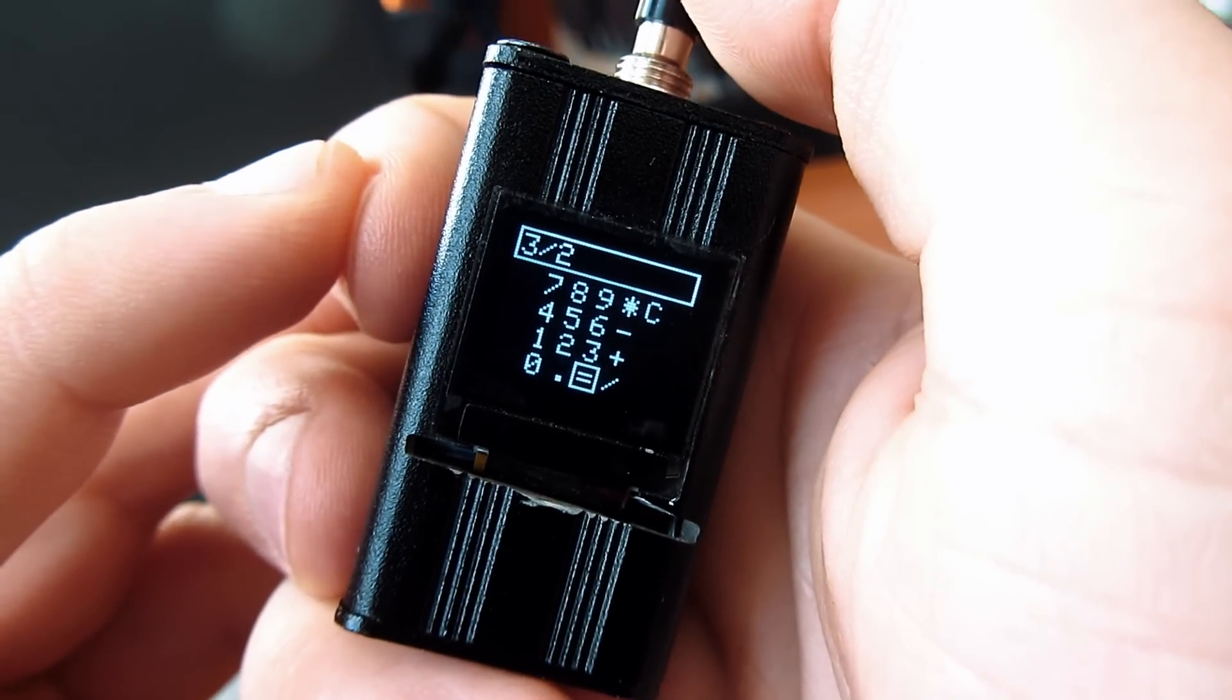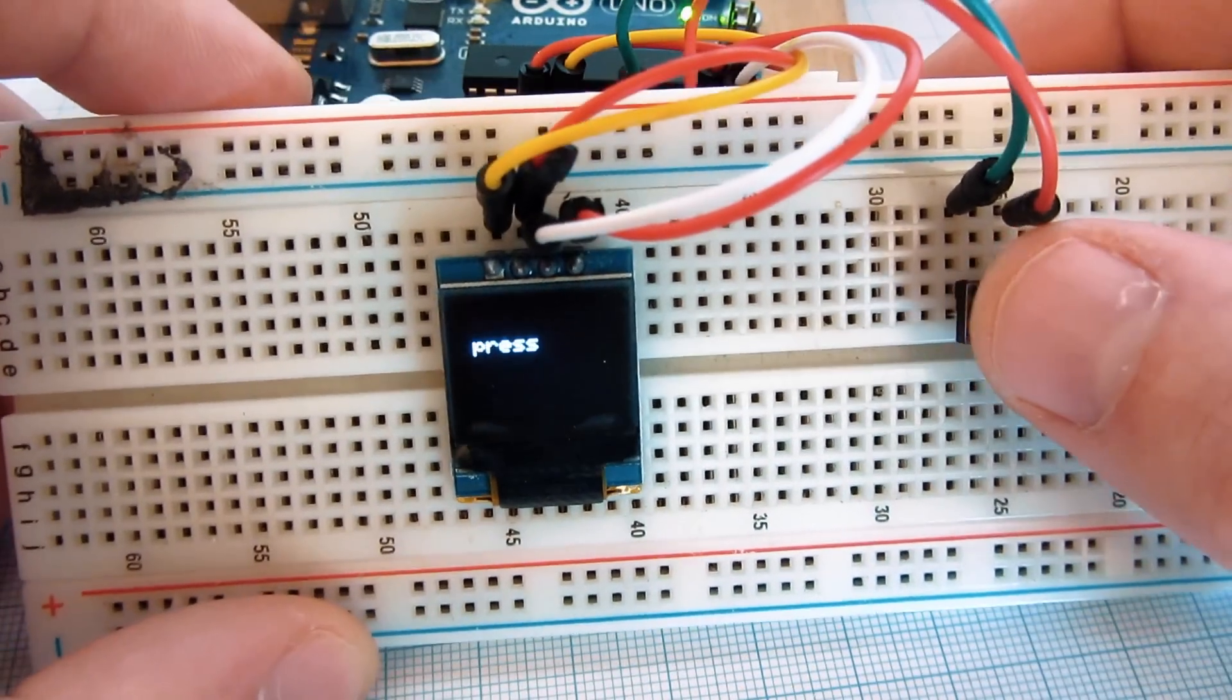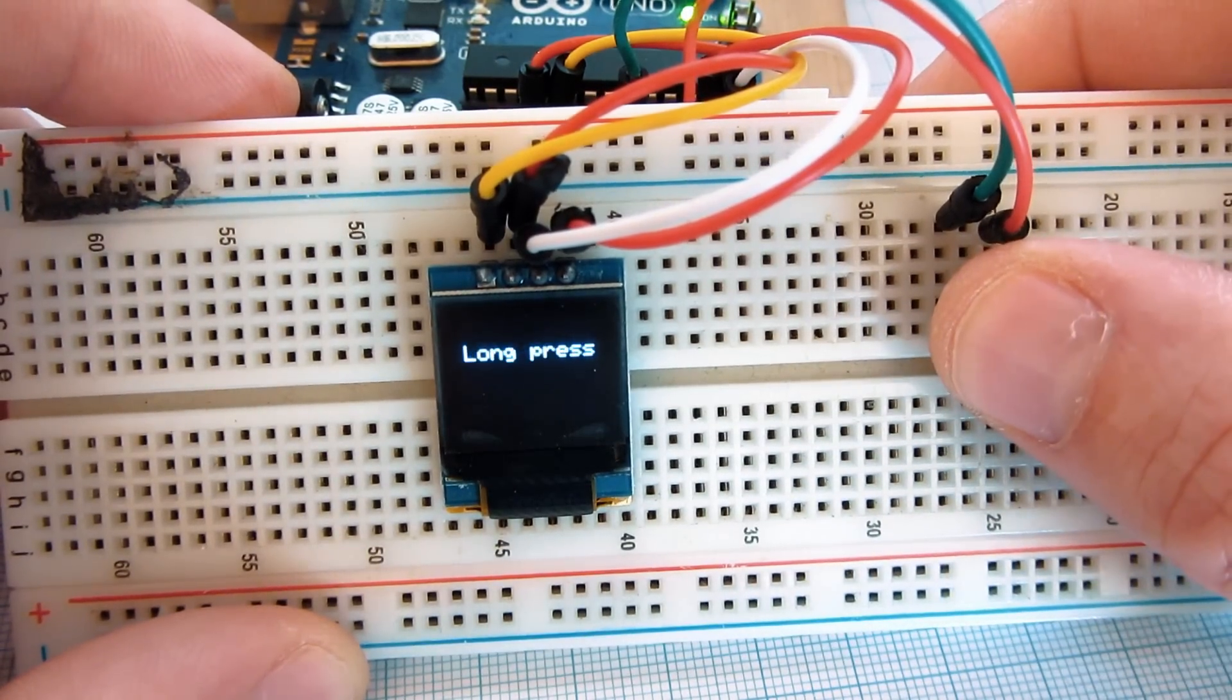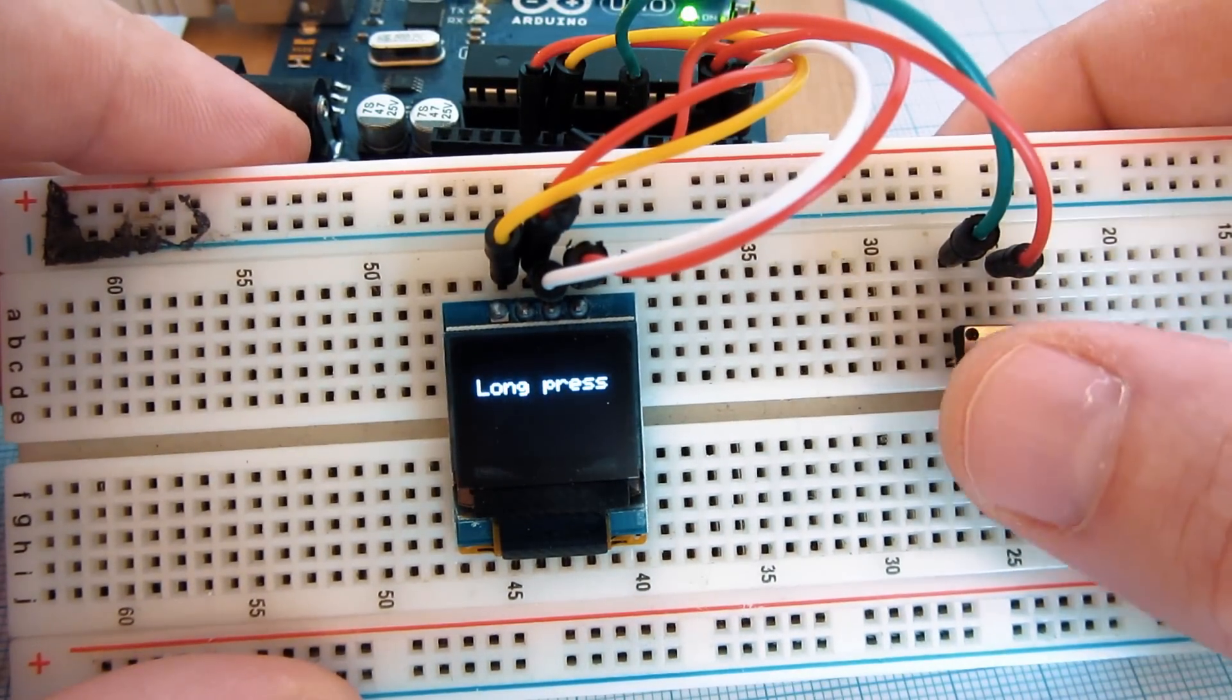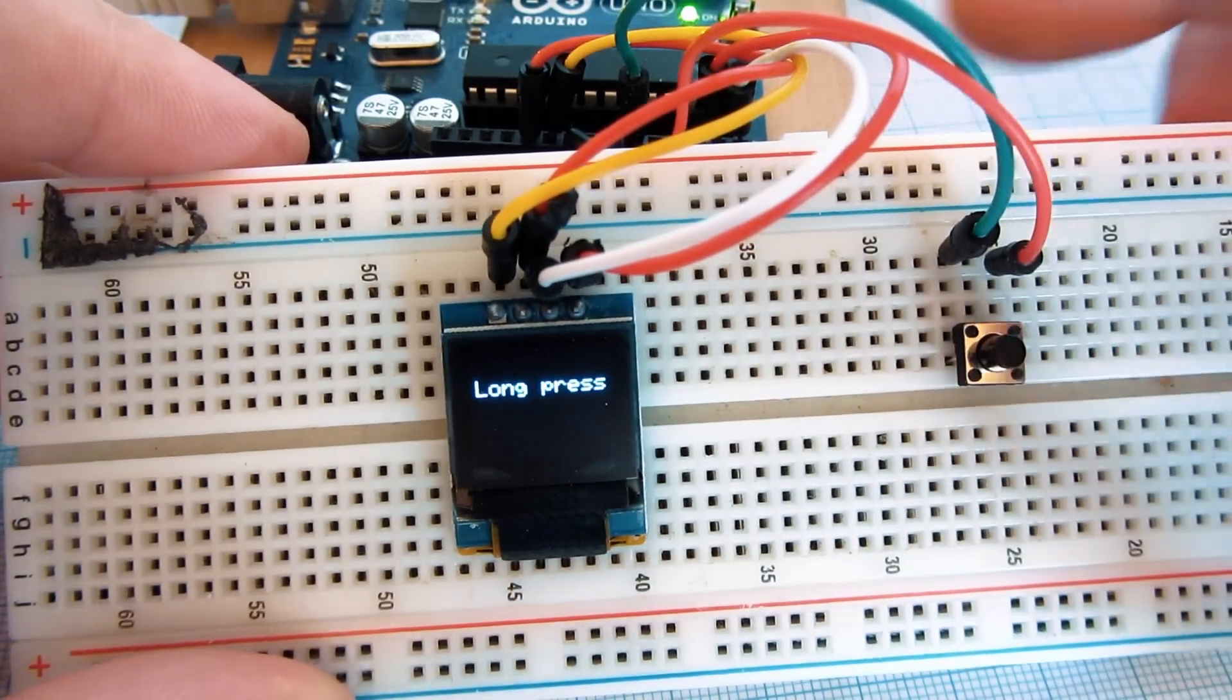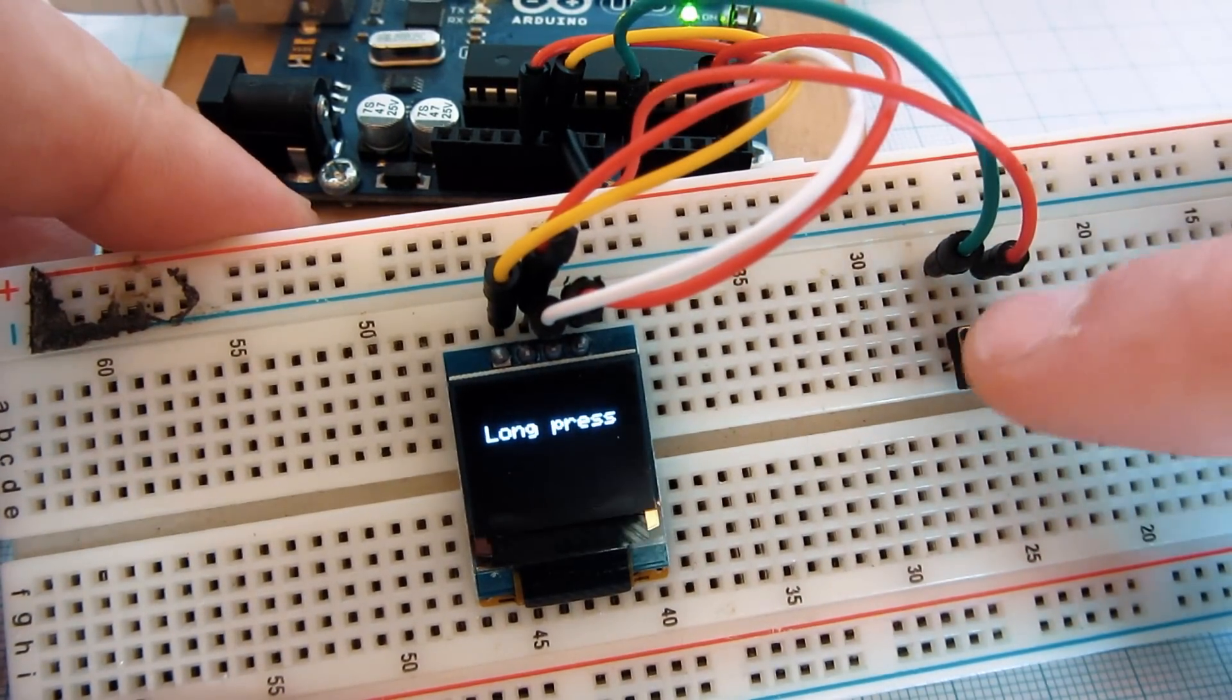If you like this sketch, you can download it in the description of this video. You will also need the one button library. With this library, Arduino can detect single press, double press, and long press. Check the description for code. In the description, you can also find my last week's video where you can learn how to make this device.